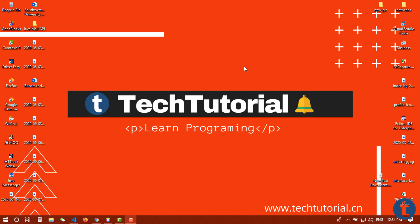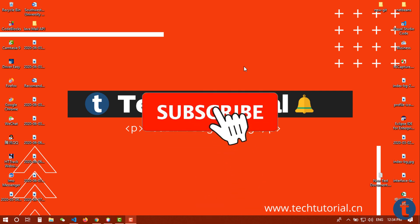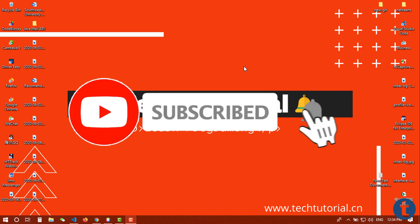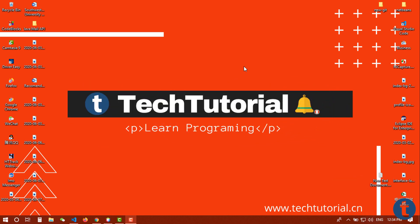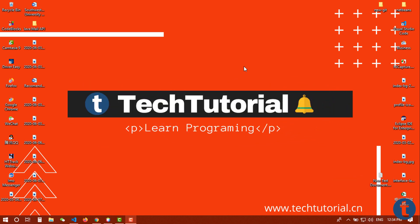But before starting this video, if you are new on my channel please do subscribe and turn on notification to get notification once I upload next videos. And if you didn't check our JSP and servlet tutorial videos, please go back to our playlist and check those out first.